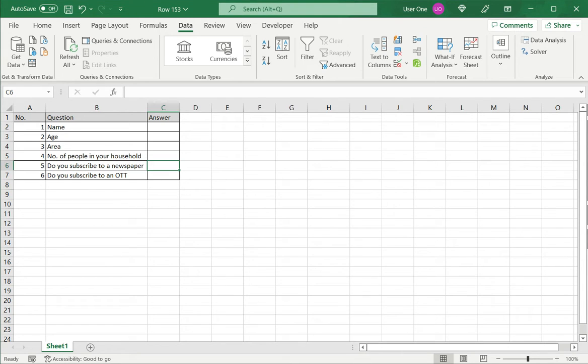I have a simple form here where for the question do you subscribe to a newspaper, I want to restrict the users answers to either yes or no.